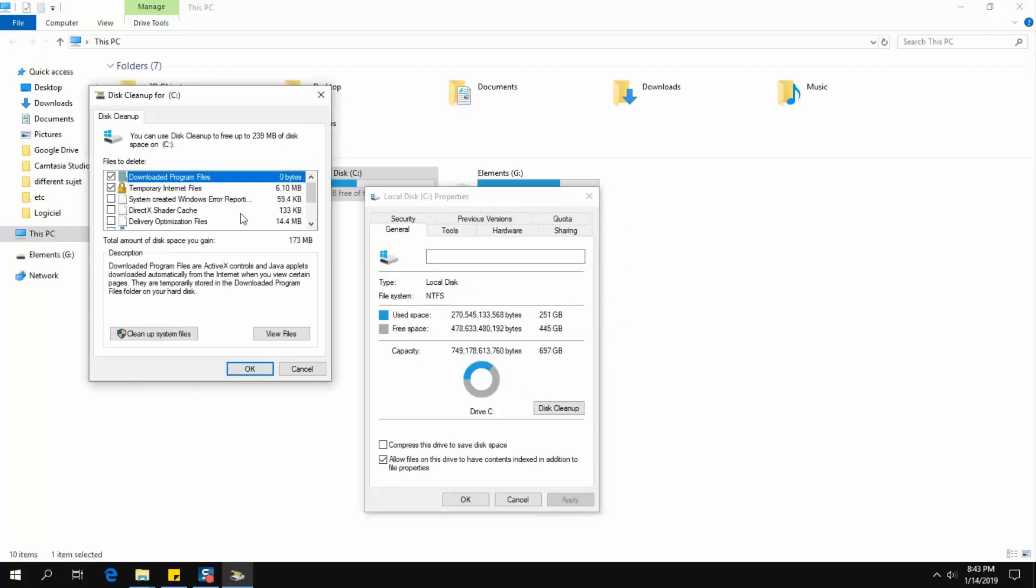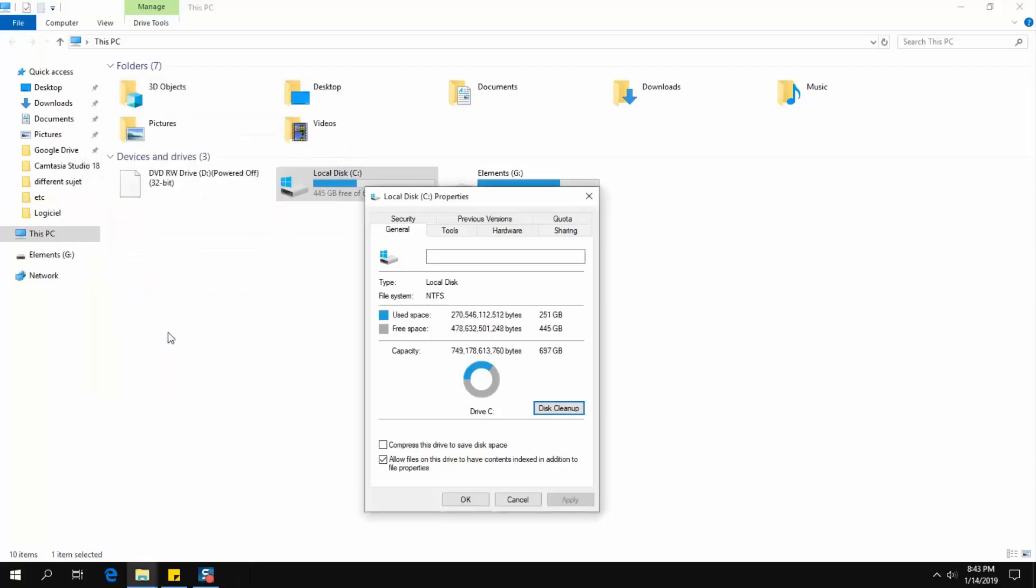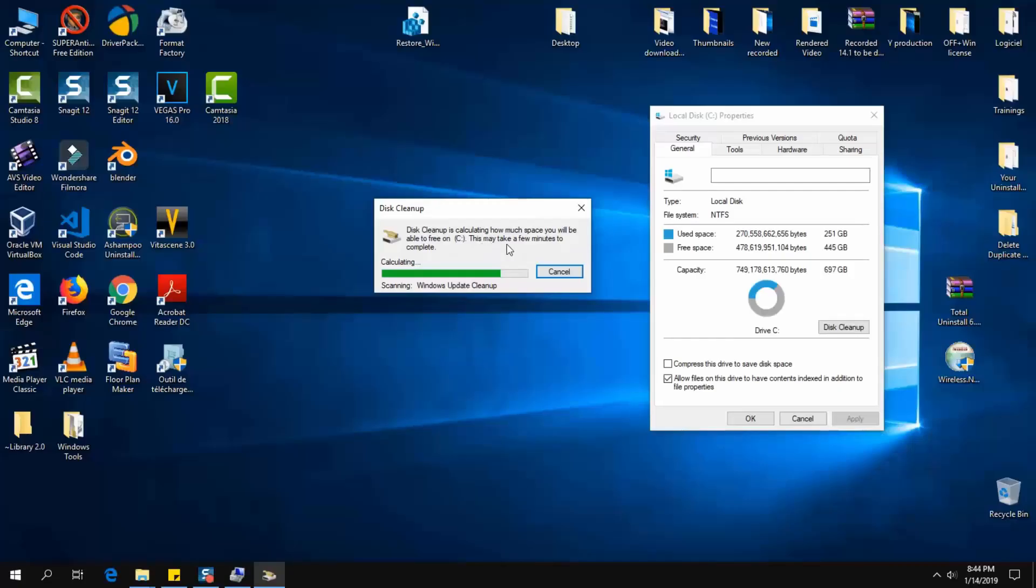Now we're going to click on Clean up system files and wait. A new analysis will appear and you'll have to wait a few seconds up to even 10 minutes until the analysis is completed.